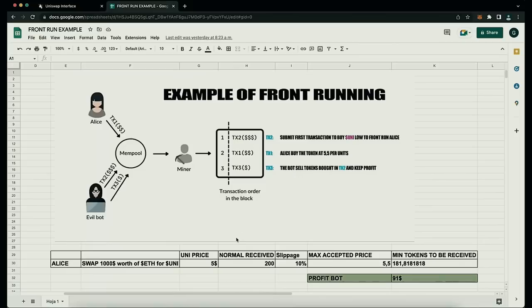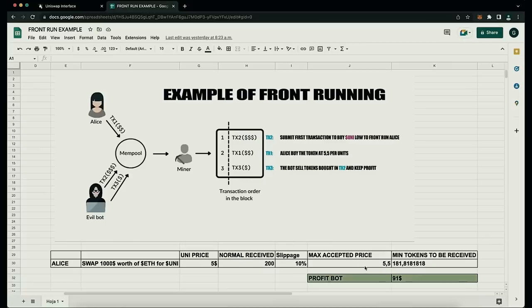Let me explain front running with an example. Say Alice wants to exchange $1,000 worth of Ether for Unitoken, and the Uni price is $5 at the moment of the transaction. Alice would receive 200 units. But since the price may increase, Uniswap requires users to set slippage. If Alice sets slippage to 10%, she agrees to pay up to $5.50 per Unitoken — that's about 181 tokens for $1,000.